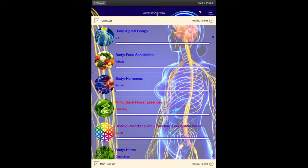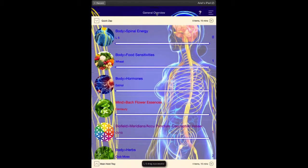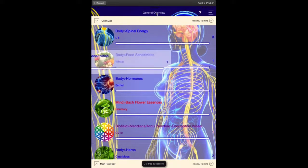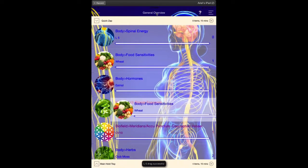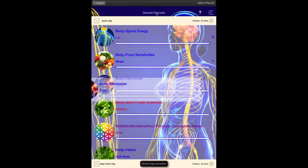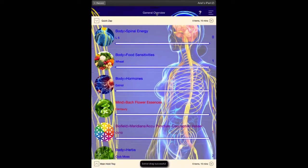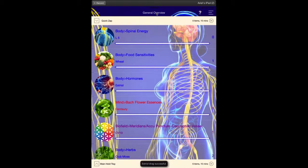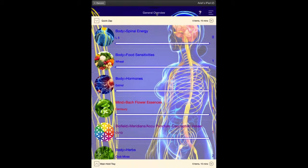So then let's go ahead and let's take the bottom three. So wheat as a food sensitivity, estriol, which is E3, the weakest form of estrogen, and L5. So the spinal segment at L5, all of those should be considered in the balancing.